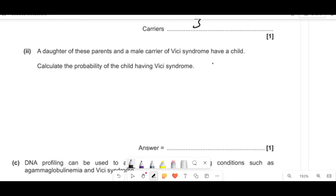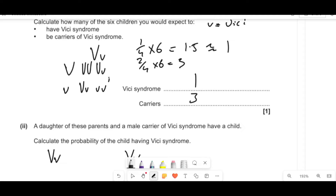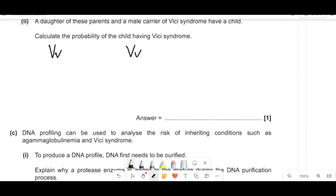A daughter of these parents and a male carrier of Vicky syndrome have a child. Calculate the probability of the child having Vicky syndrome. The male carrier is big V little v. If the daughter is also a carrier (big V little v), crossing these gives 1 in 4 probability of Vicky syndrome. The probability of the daughter being a carrier from the original cross is 2 in 4.